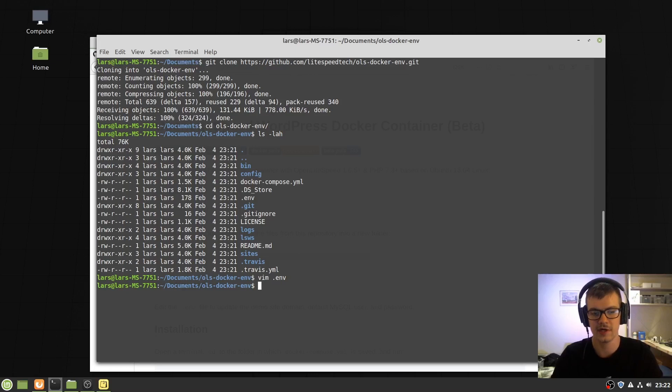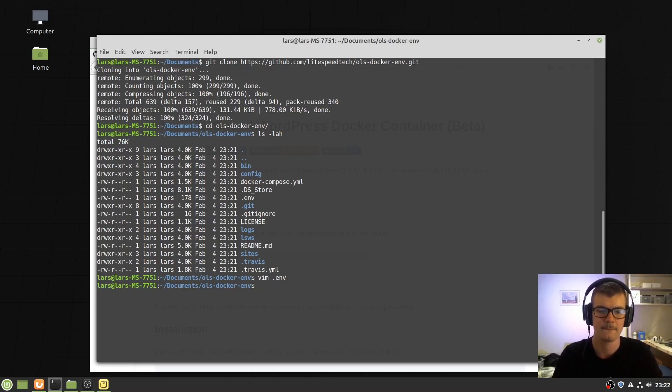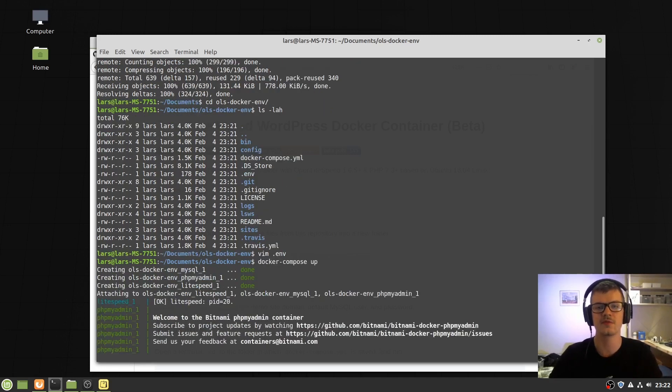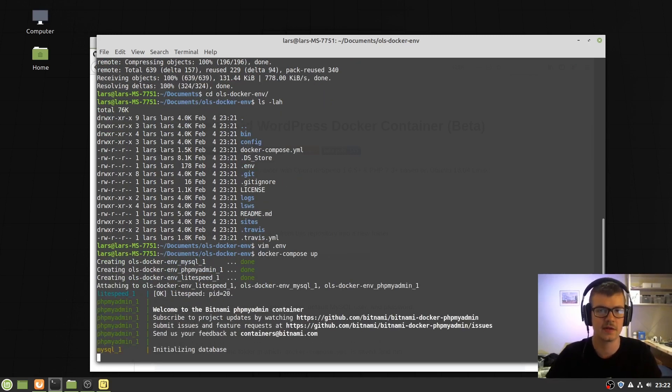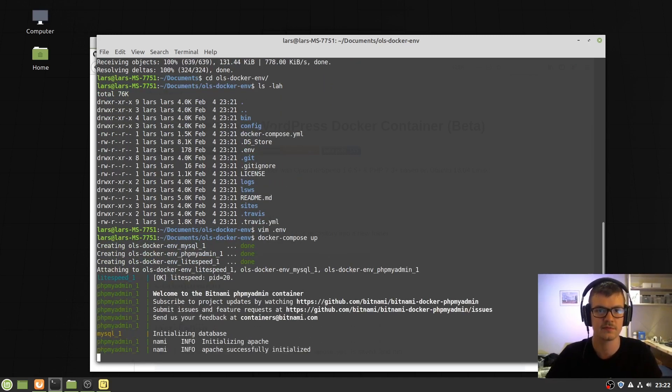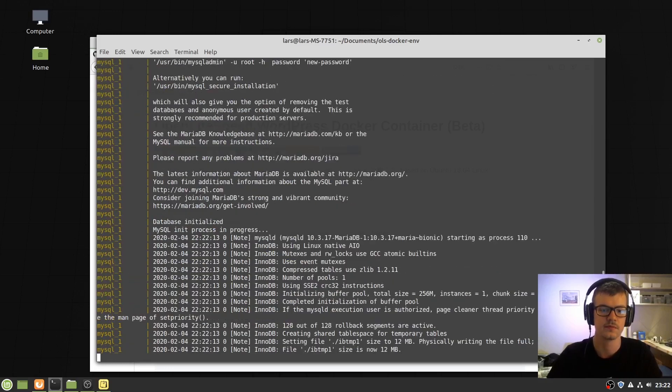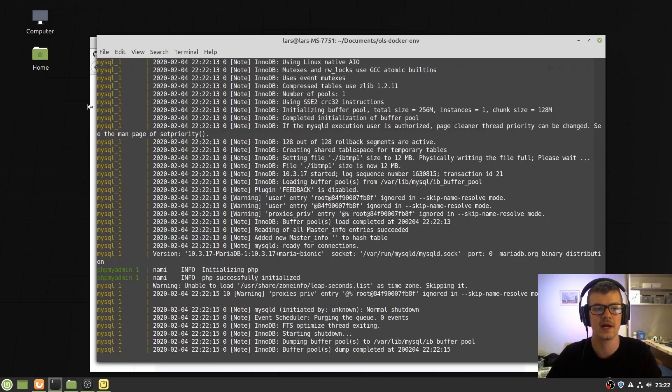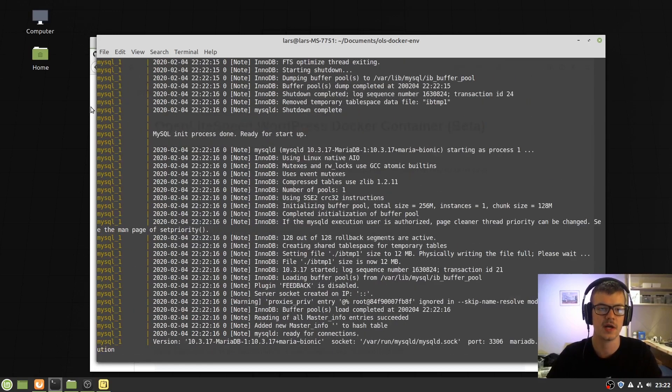When you're all ready to run the setup, write Docker Compose up. This will then create the containers and you should now have OpenLightspeed running.